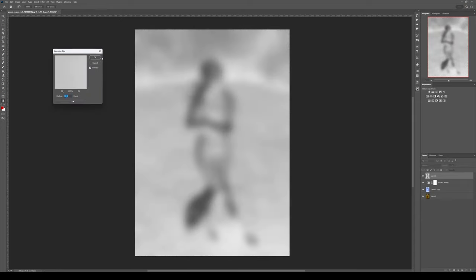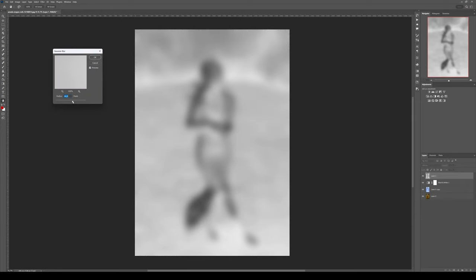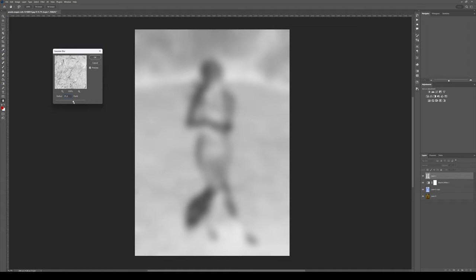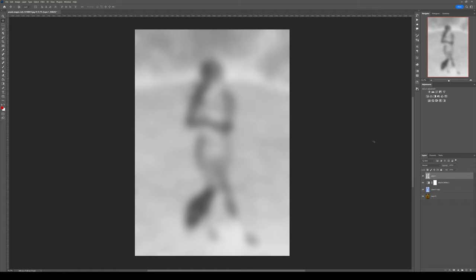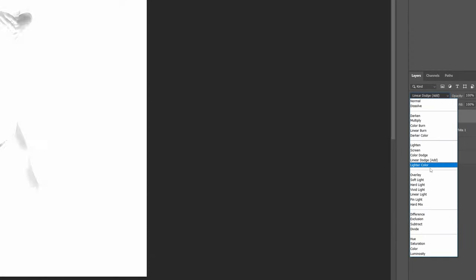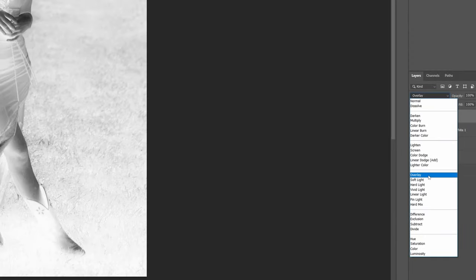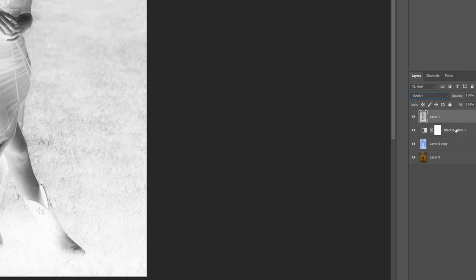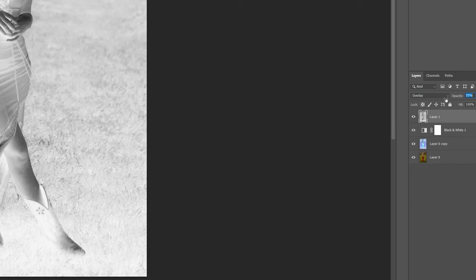You want to have a pretty strong Gaussian blur, so I'll go with 75 and just confirm. Then you put this layer into the overlay blending mode and tweak the opacity to your liking. For me, I'll put it to 60%.